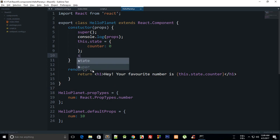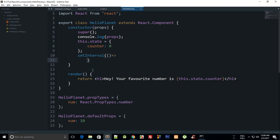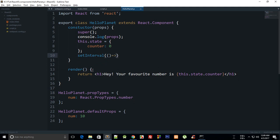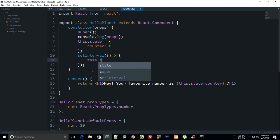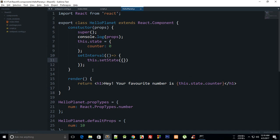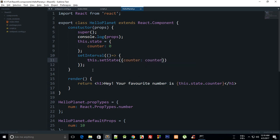To do that what we can do is that we can create a setInterval here, we can do it ES6 way. This would be this.setState - what this method would do is update your state and you just have to pass in the values which you want to update, so you can do counter is this.state.counter plus one.